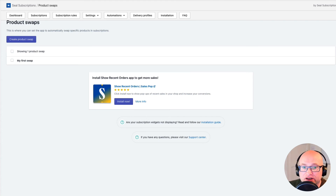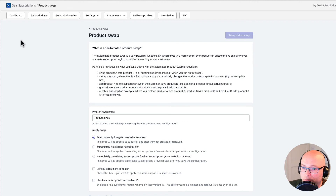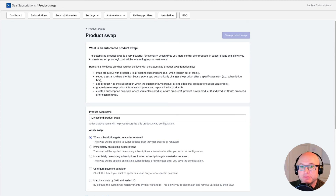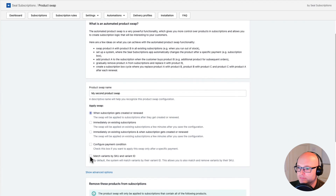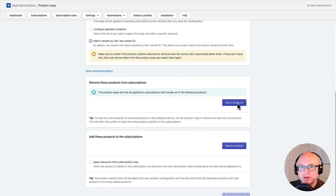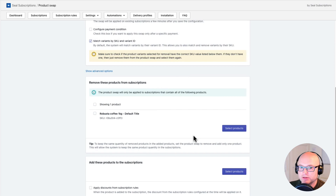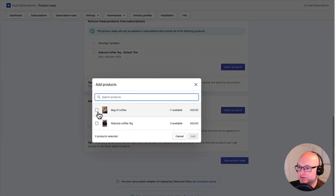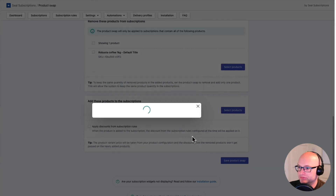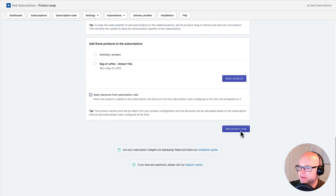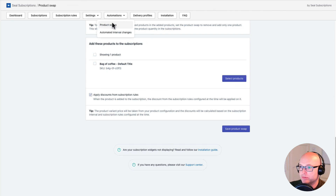Let's configure the second product swap. I'll click 'Create Product Swap' and name this one 'My Second Product Swap.' I'll configure it almost the same as the first one — the only difference is the products being swapped. Here I set the system to remove the Robusta Coffee product from the subscription, and here I set it to add the Bag of Coffee back. Now I'll save this product swap. The little saved confirmation flashed at the bottom of the screen, letting me know it's saved. Let's jump back to Product Swaps so we can see both of them.